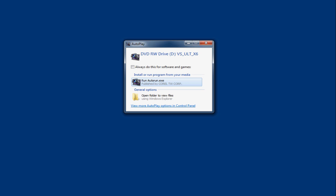Now to do this, the first thing you're going to have to do is put the disk into your computer and then this autoplay window should appear.